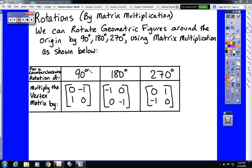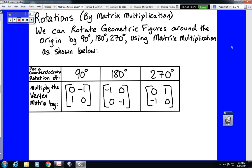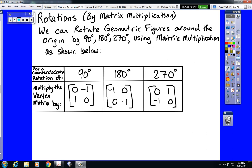The final type of transformation that we need to talk about with matrices is rotation. And rotation can actually be the trickiest one. The reason for that is, if you are not carefully reading your directions, you may screw up which direction you are supposed to rotate.